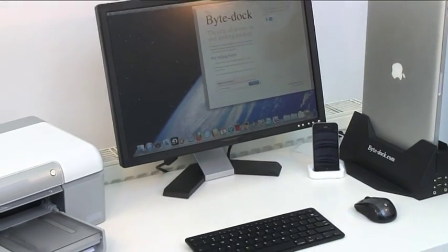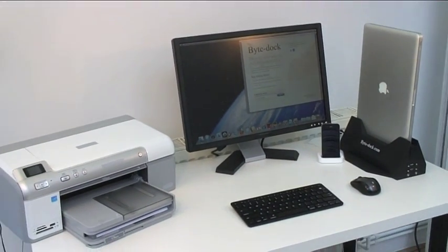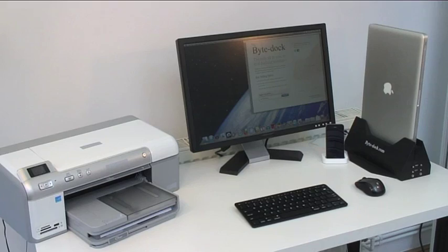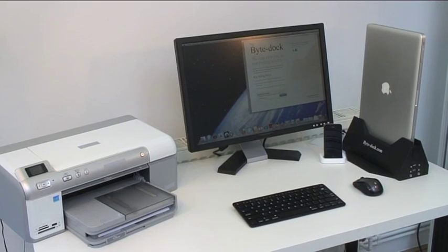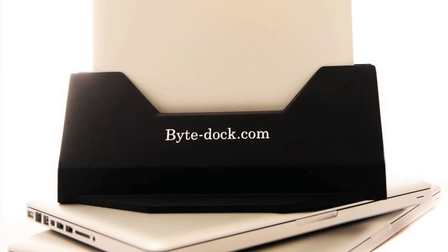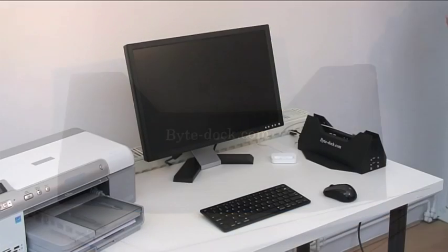To begin, you can see how simple the Byte Dock is to use. Have all your peripherals connected to the Byte Dock and then simply slot your MacBook Pro in and you're ready to go.